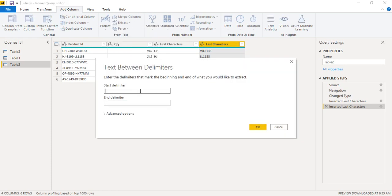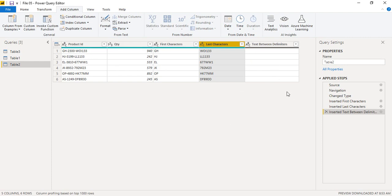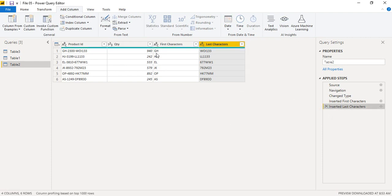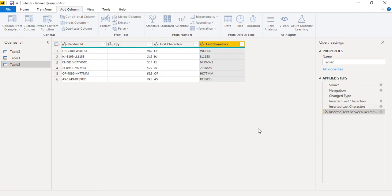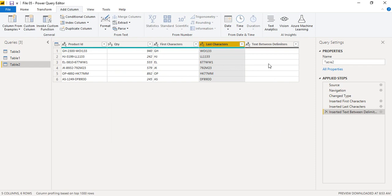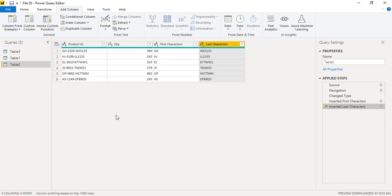Set the start delimiter as hyphen and the end delimiter as hyphen, then click OK. It seems it's not working as expected in this demonstration. Normally you go to 'Text Between Delimiters' and it should work — you can try this on your own data. This function usually extracts the middle portion correctly.